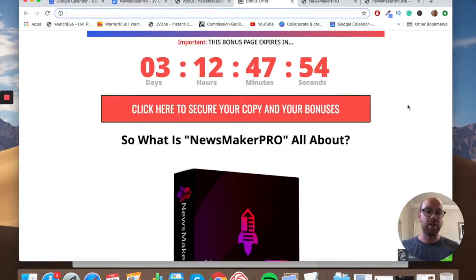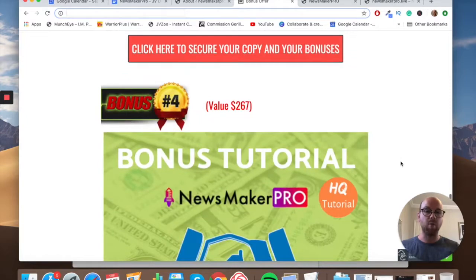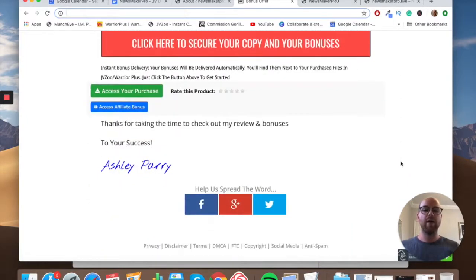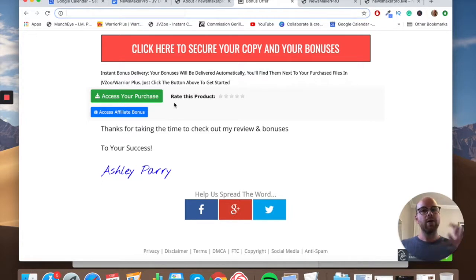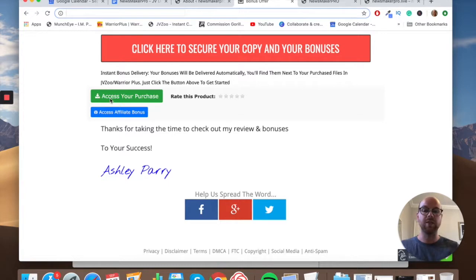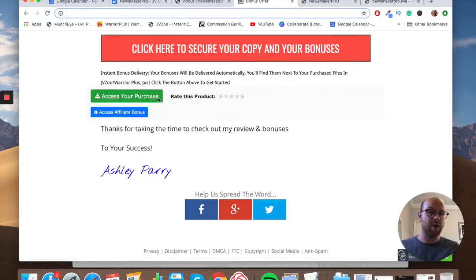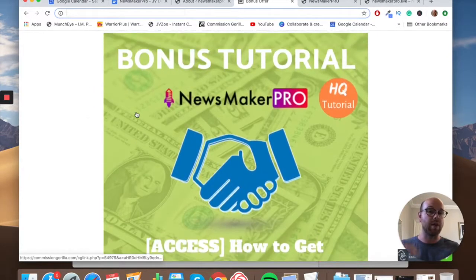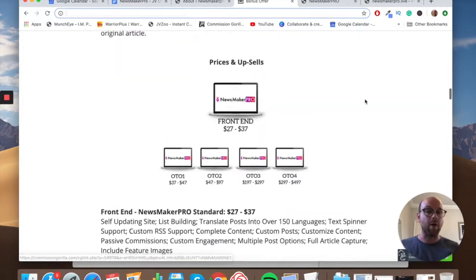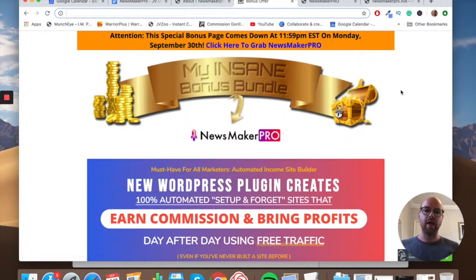Once you've bought Newsmaker Pro through my link and locked in your bonuses before the countdown timer hits zero, go into JVZoo, go to your name in the top right-hand corner, drop down to your purchase history, find Newsmaker Pro, and you'll see two buttons: one that says 'Access Your Purchase' and one that says 'Access Affiliate Bonus.' Click the green button to download and install the plugin, and click the blue button to go to the thank-you page where I'll be hosting all of the bonuses.